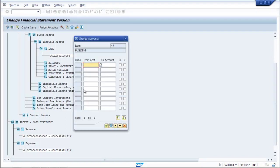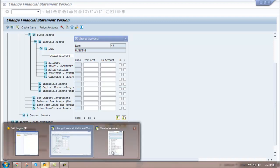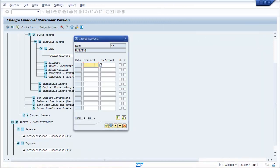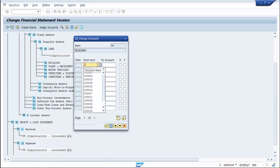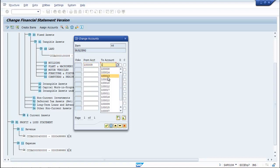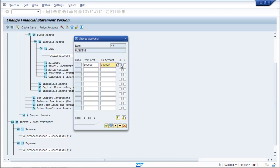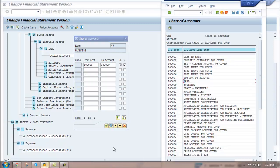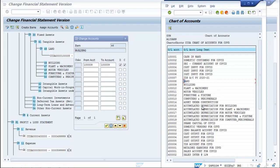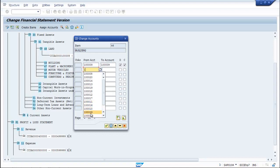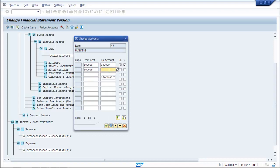For building, obviously it will be 1 lakh 9 — from 1 lakh 9 to 1 lakh 9, debit credit. And also you need to select accumulated depreciation for building, which is 1 lakh 15. So 1 lakh 15 to 1 lakh 15, debit credit.